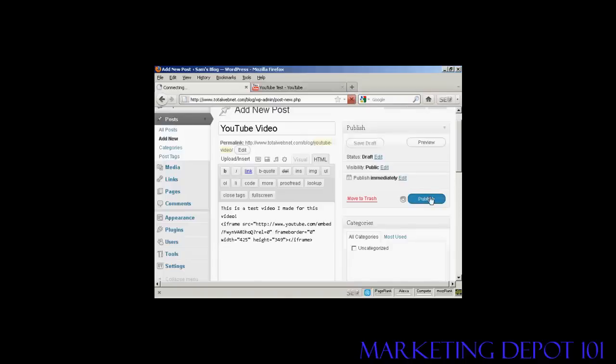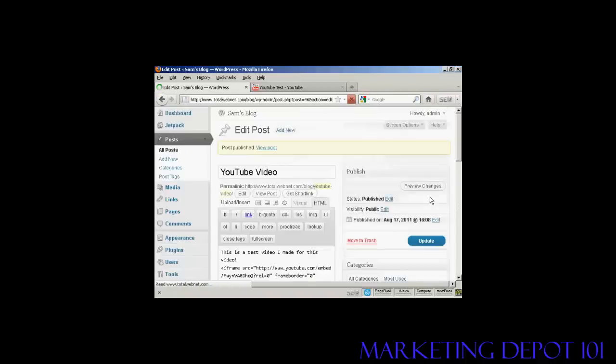And then click on Publish. And there we are. And if I click on View Post.